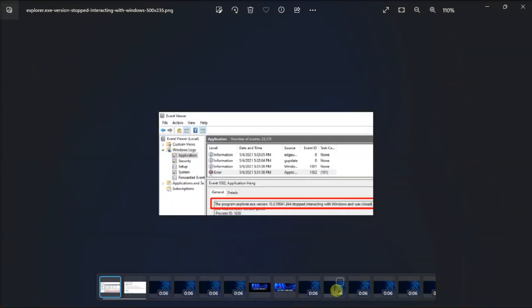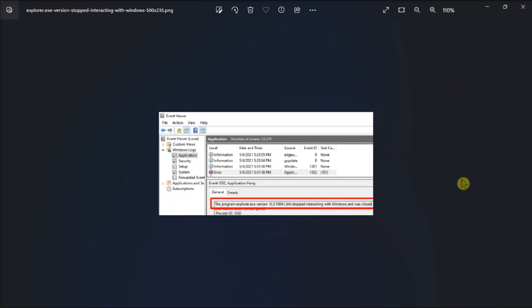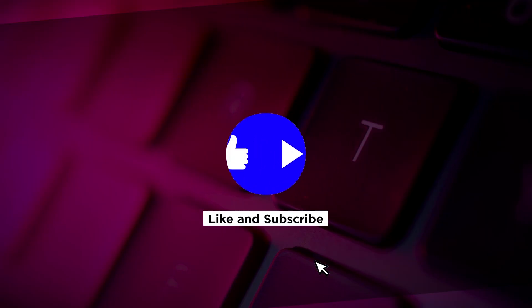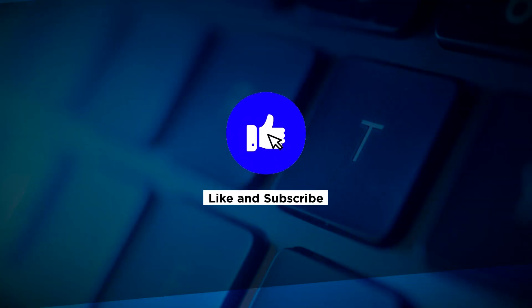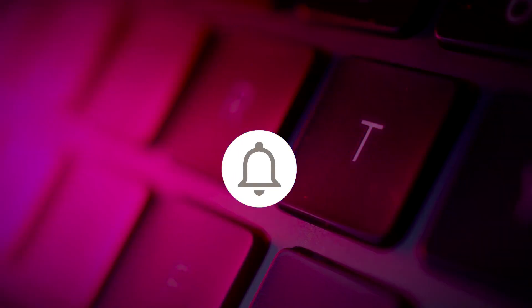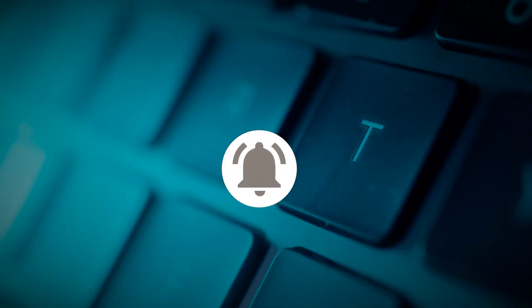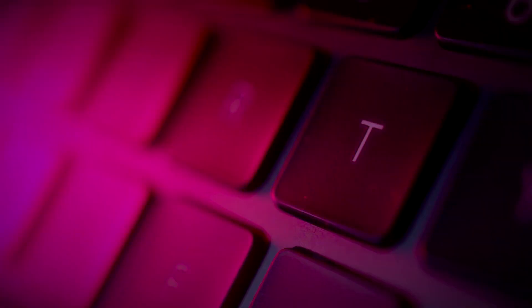And those are the ways on how you can get rid of this error code in your computer. If you found this video helpful, kindly like and subscribe. You may also click and turn on the notification bell so you can be notified whenever we release new videos. See you next time.